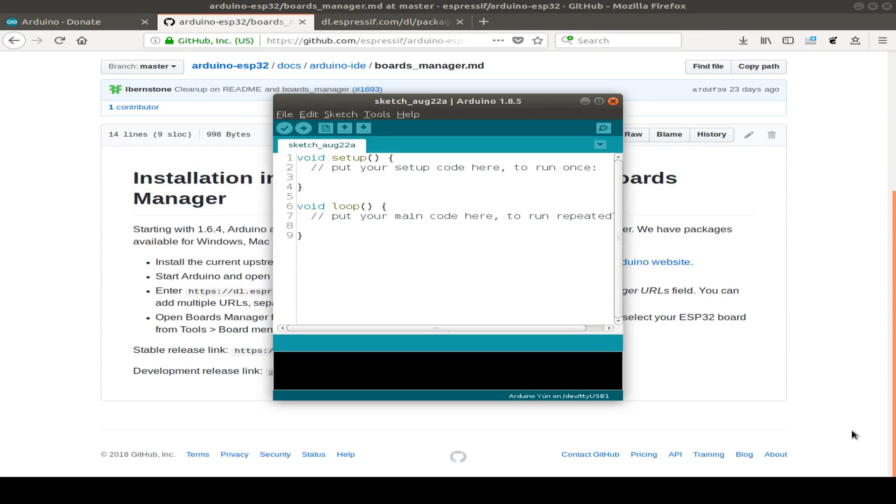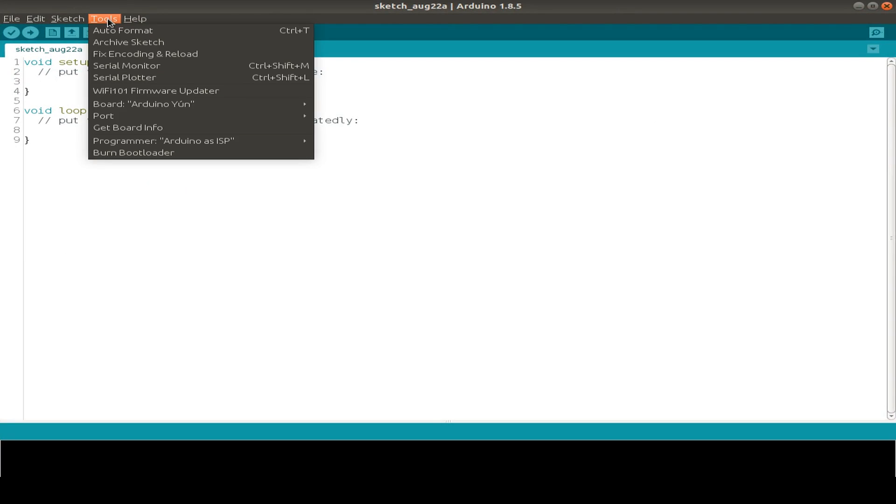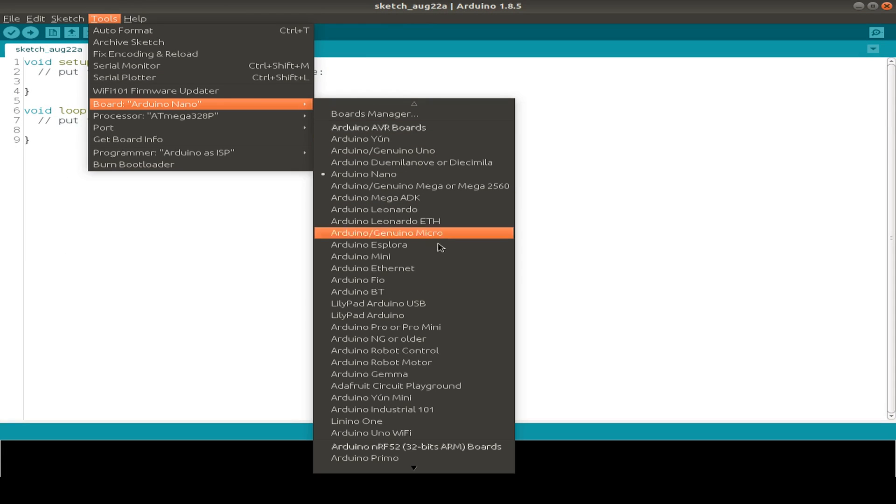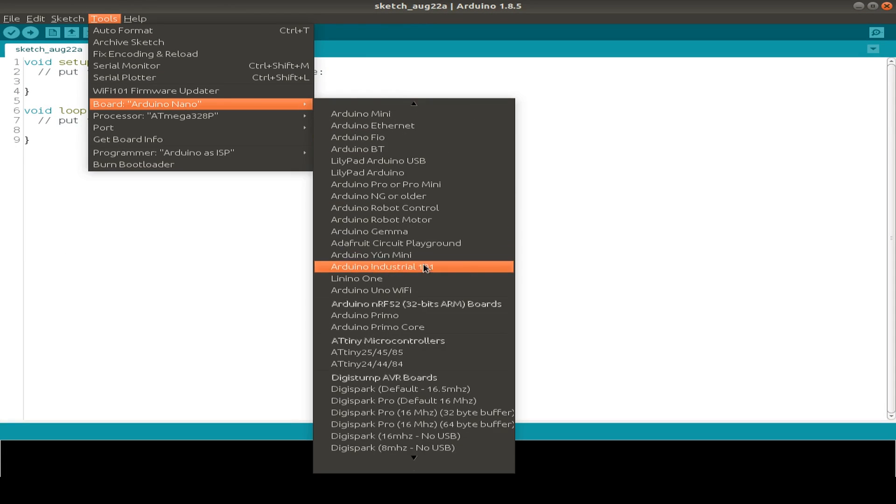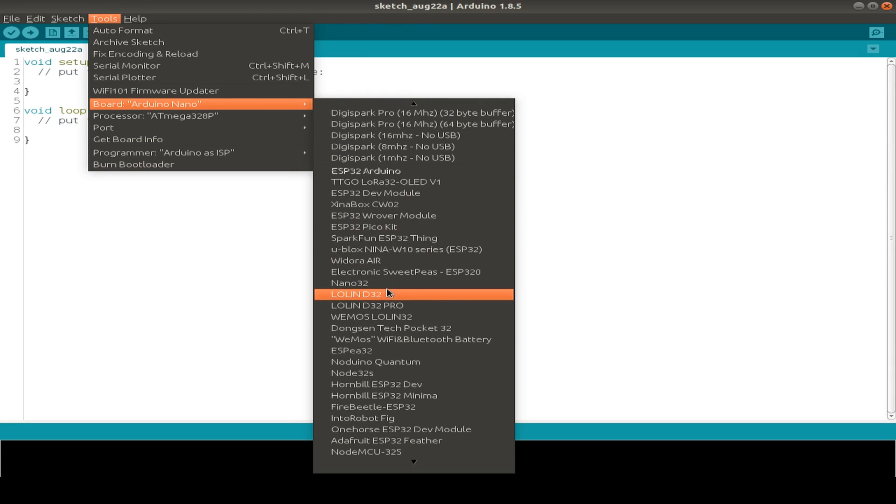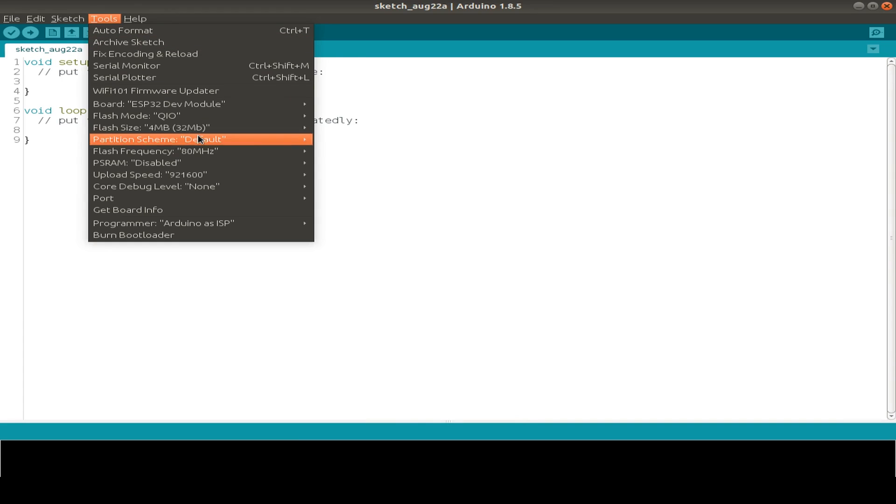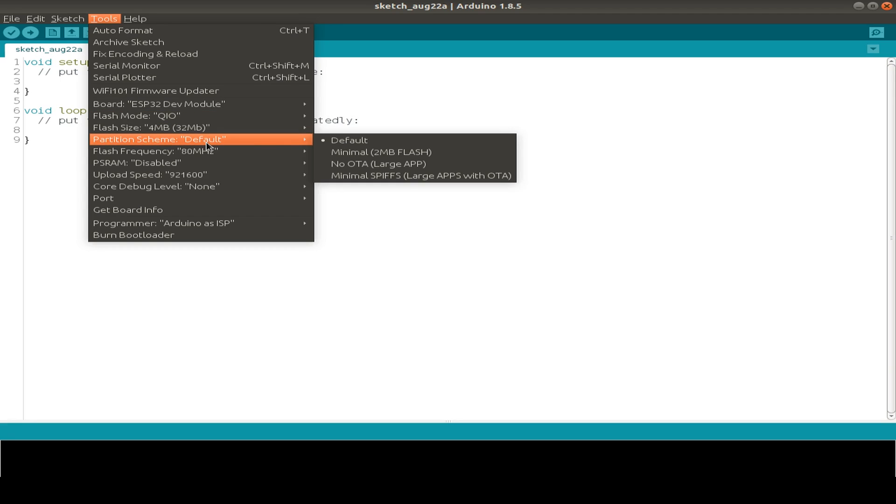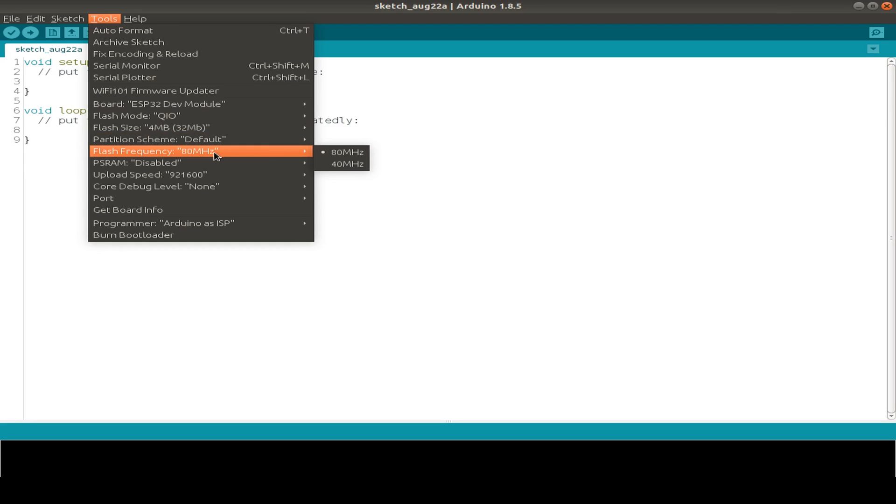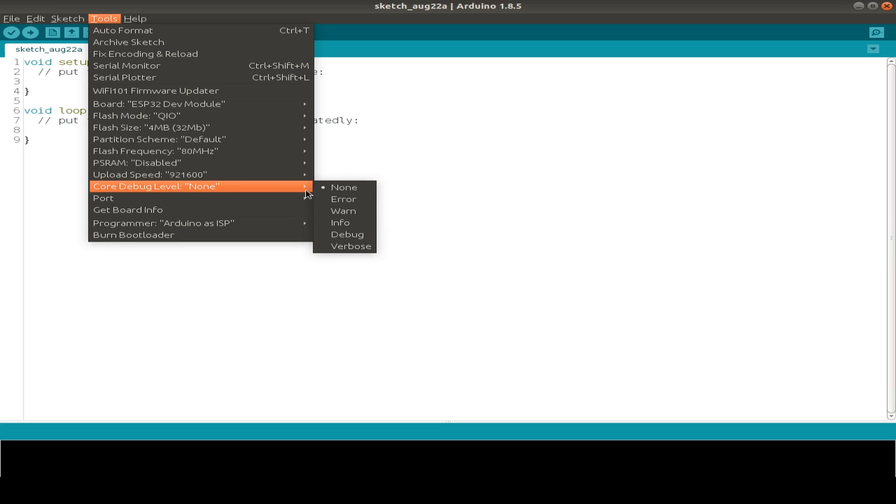So now we can go to tools and board and choose the ESP32 board that we have. In my case, I have the ESP32 development board and check the other parameters like flash mode, flash size, partition scheme, flash frequency, if we have PSRAM and the upload speed and so on.